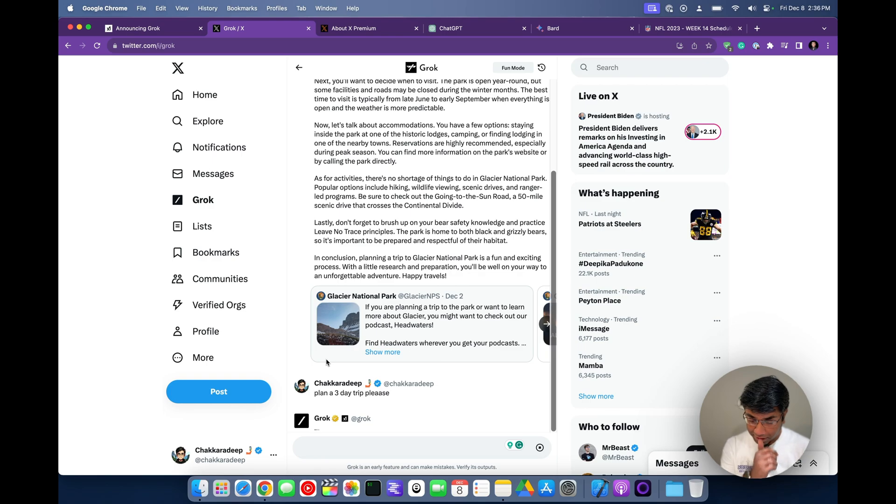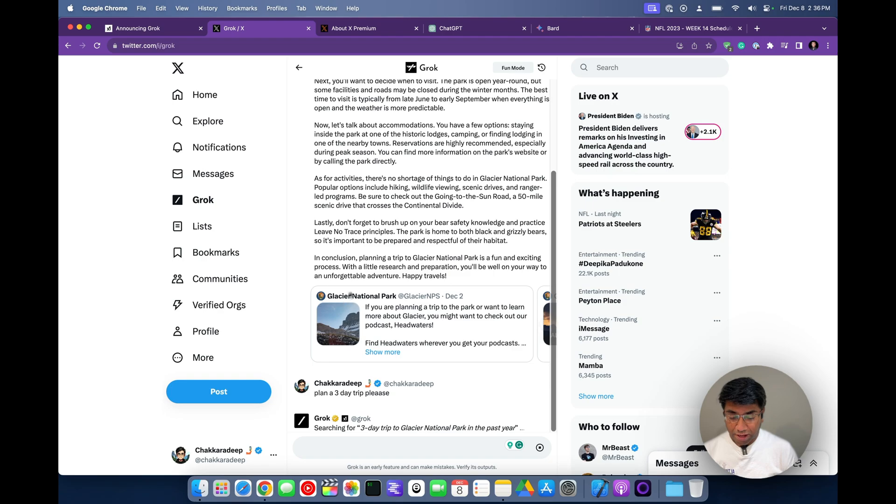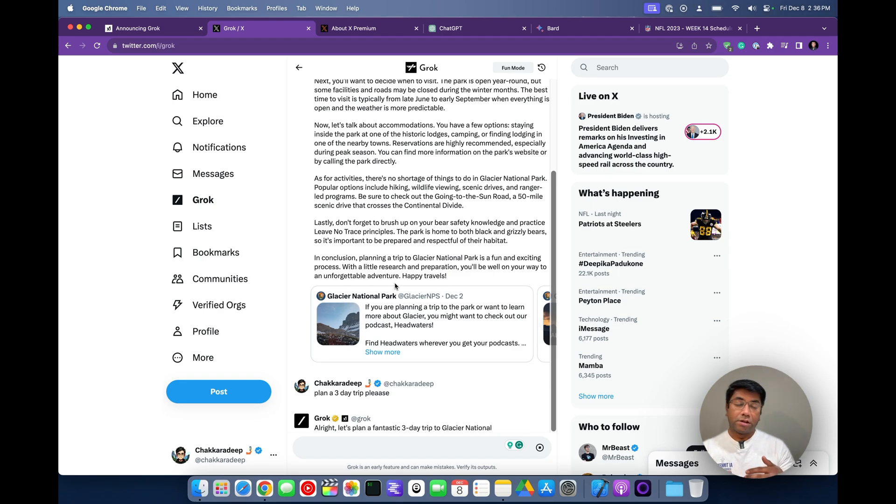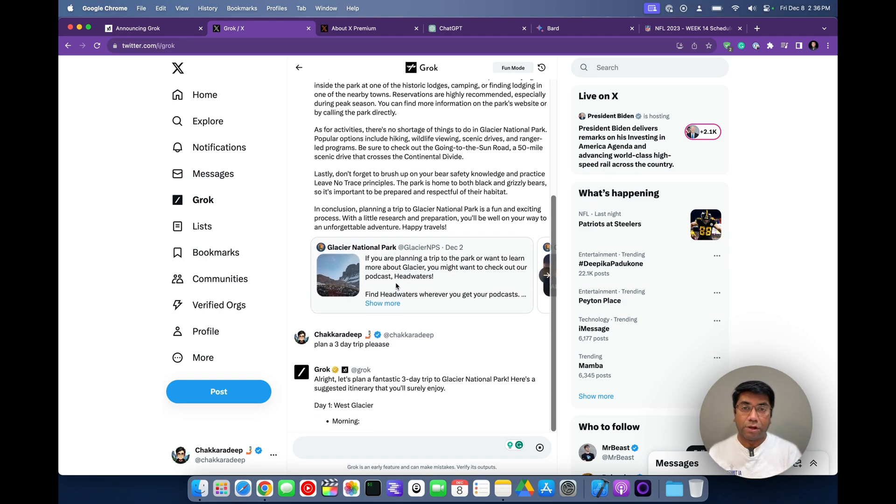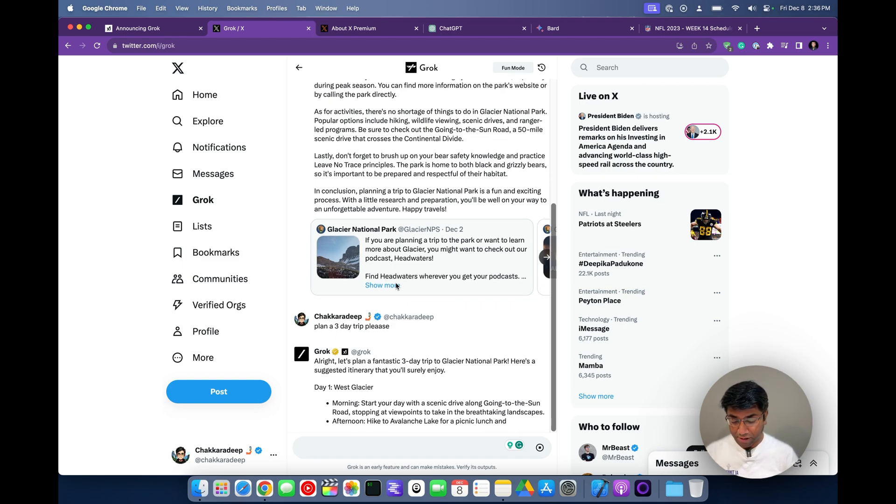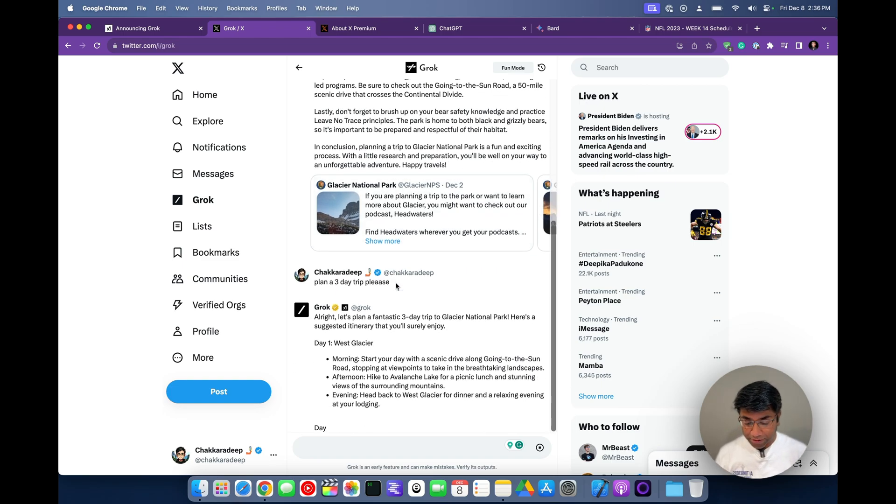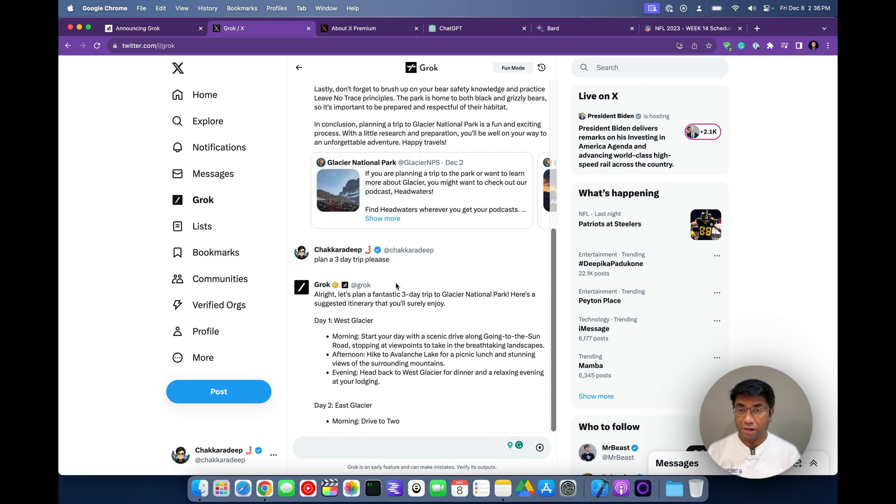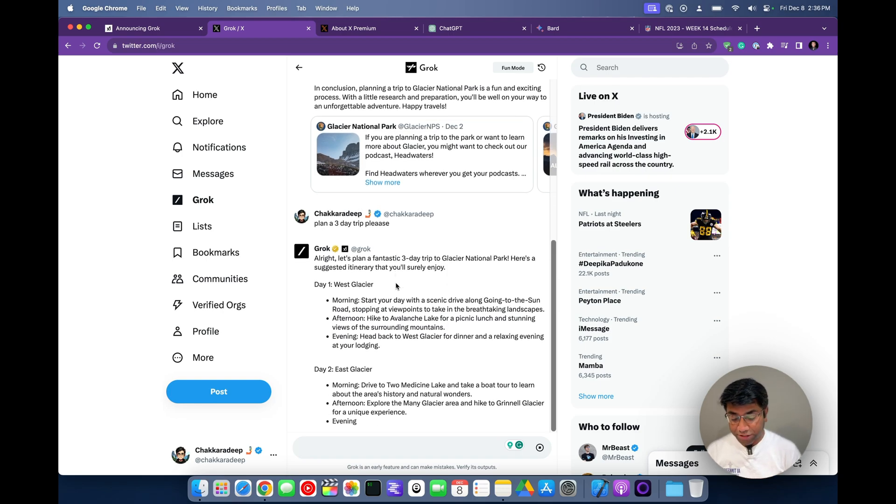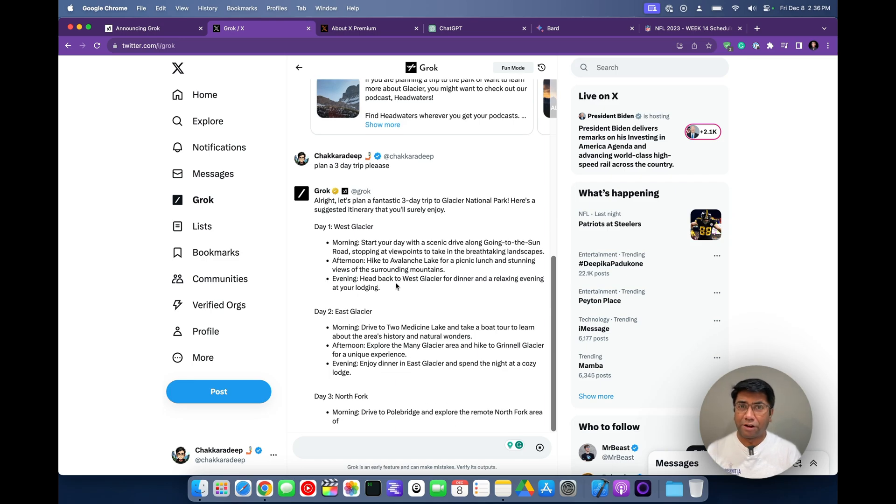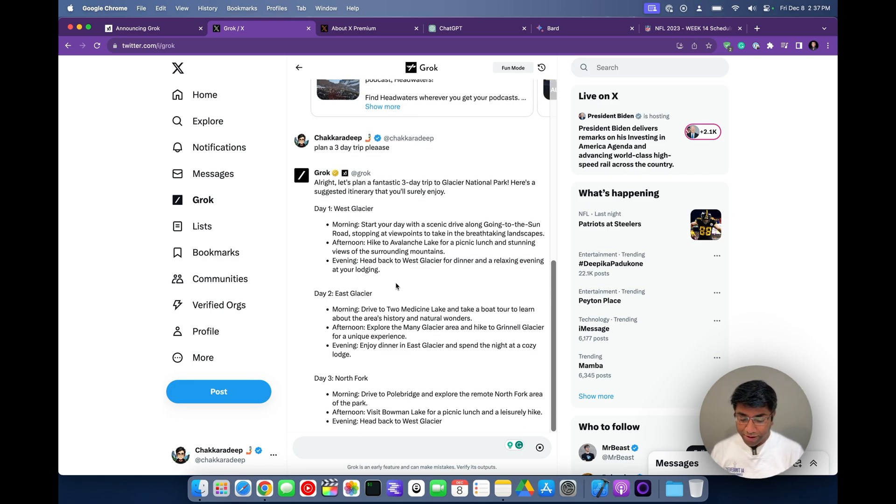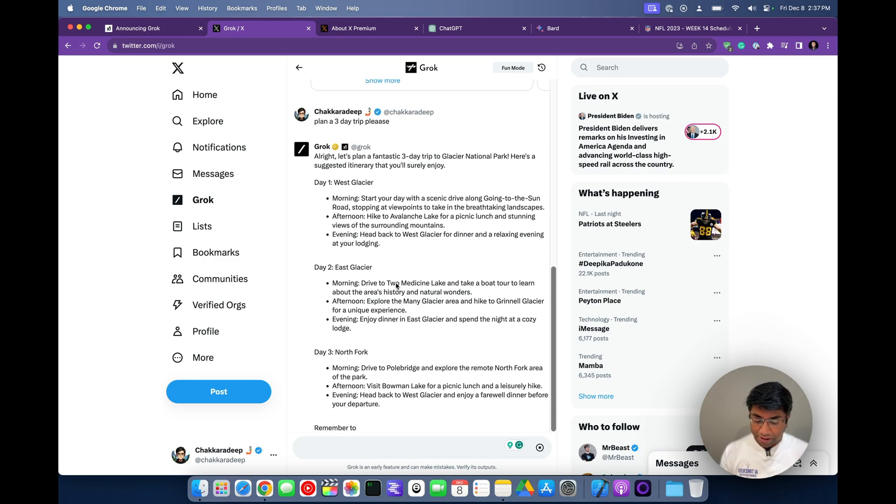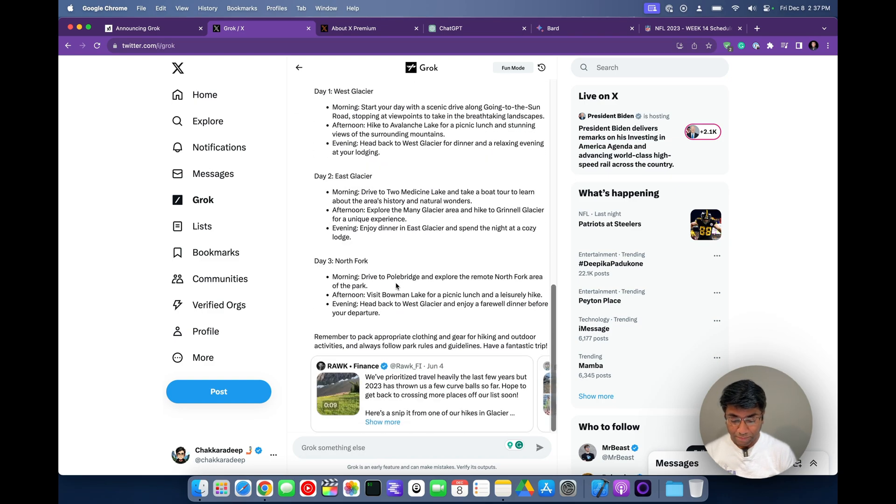Let's see what it does now. It should be giving me day one, day two, day three, and talk about different activities that I can be doing. So here it is. Day one, West Glacier, and it's giving me all the data. Day two, go visit East Glacier. Great. So there's some plan and methodology here. And day three, go visit North Fork area.